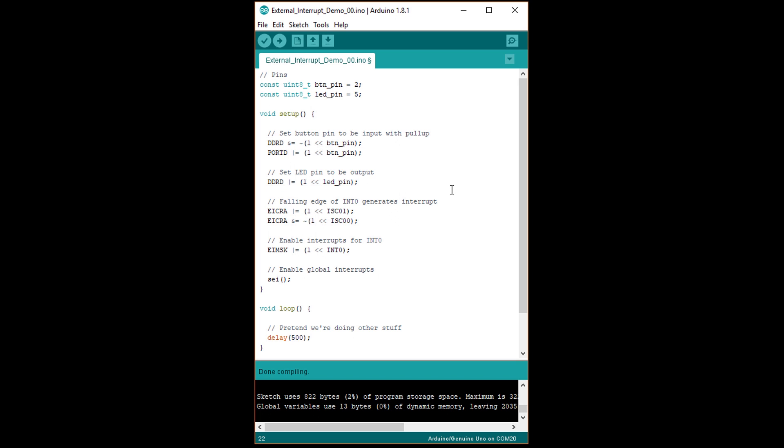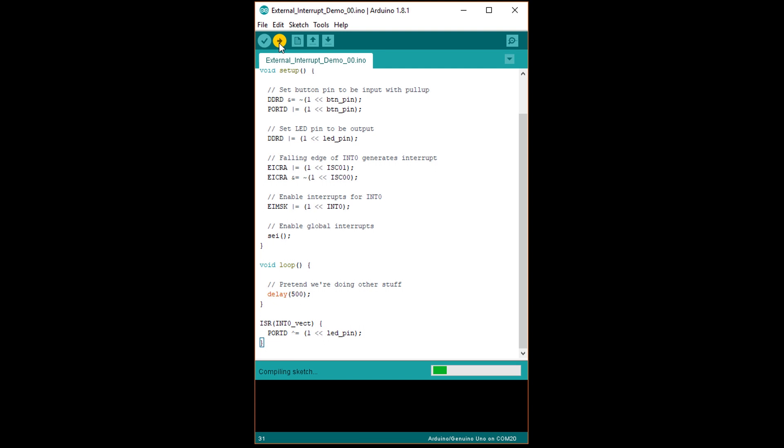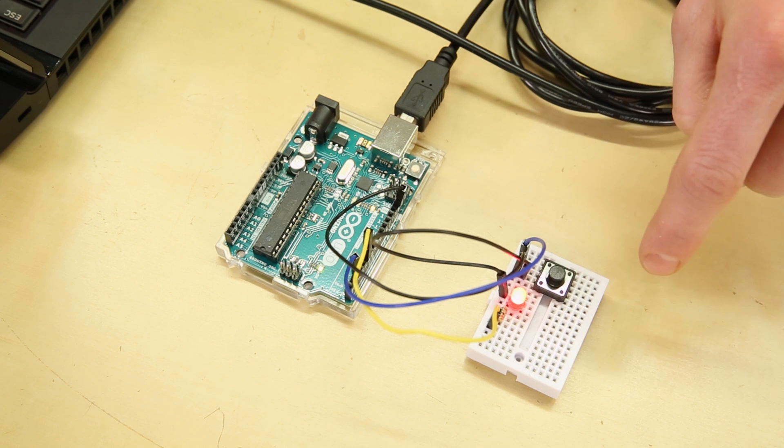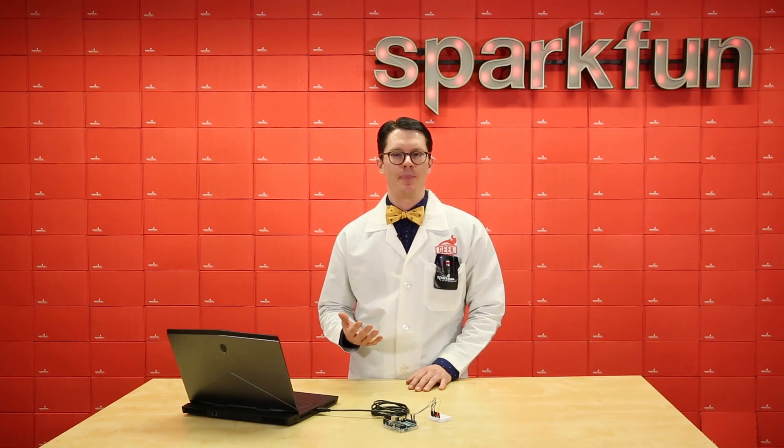Finally, we're not calling the toggle function directly anymore, so we need to set up a block of code that gets run from the INT0 interrupt vector. AVR has a special function called ISR that tells the compiler we're making an interrupt service routine. We need to supply this function with the name of our interrupt vector, which is based on the interrupt vector names in the datasheet. Change void toggle to ISR in all capital letters open parentheses INT0 in capital letters underscore vect close parentheses open curly brace. This tells the compiler that this is the service routine that should be run whenever an INT0 interrupt occurs. Upload this code. As before, you should see the LED toggle when you press the button.